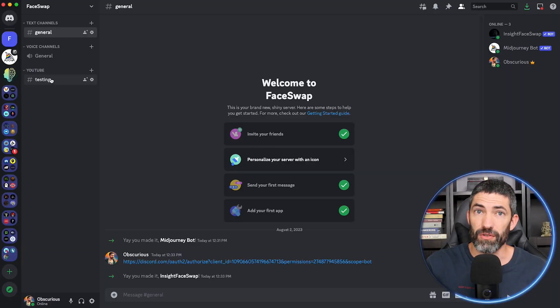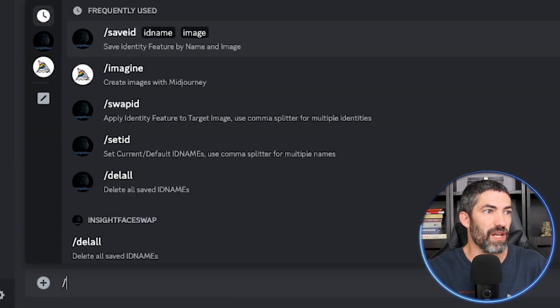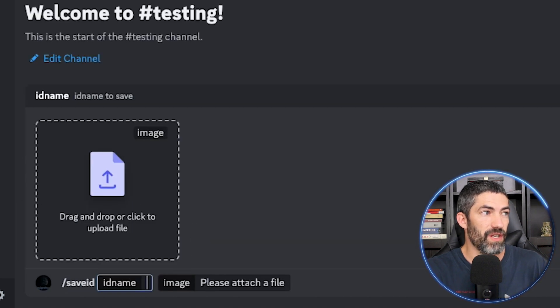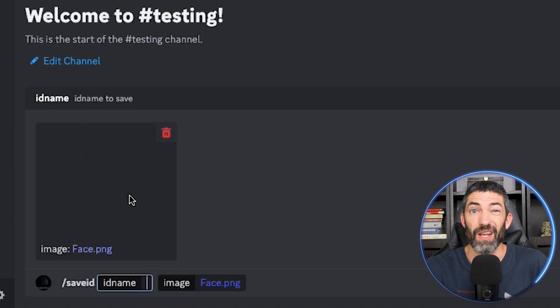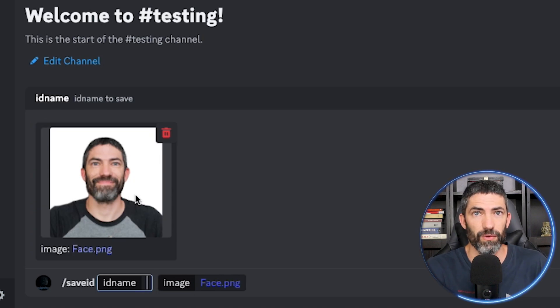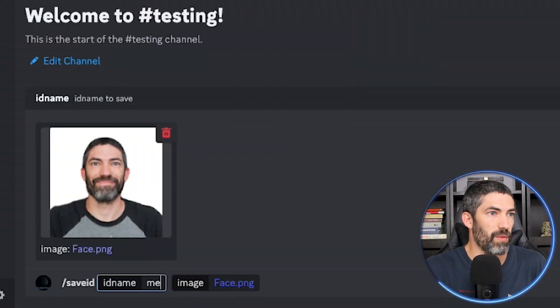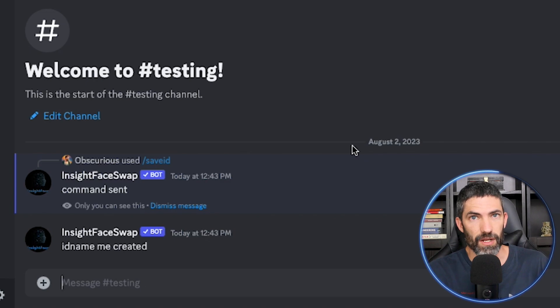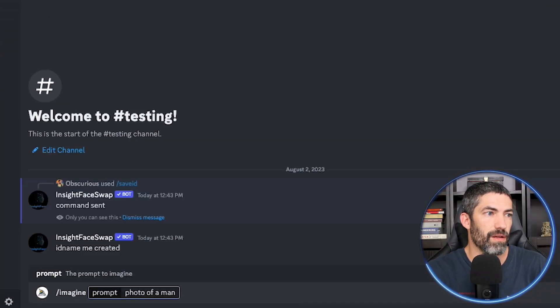Now we need to upload faces for our face swaps. Use the command /save ID, hit enter or click on it. Drag and drop the face you want to save. Ideally, use a high quality forward-facing image with no glasses or hair covering the face for the best results. Then type a name up to 10 characters and hit enter — it will say your ID name has been created. I'm starting with my face; facial hair does make things more difficult, but you can still get it to work really well.